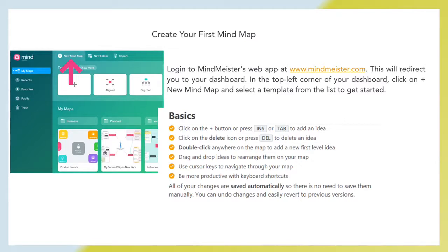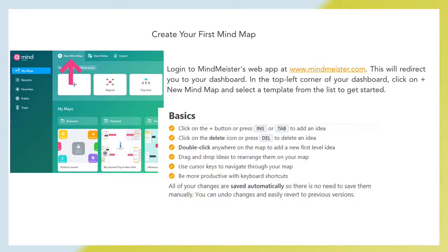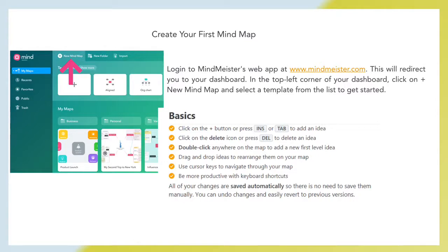Basics: Click on the plus button or press tab to add an idea. Click the delete icon or press del to delete an idea. Double click anywhere on the map to add a new first level idea. Drag and drop ideas to rearrange them on your map. Use cursor keys to navigate through your map. Be more productive with keyboard shortcuts. All of your changes are saved automatically. You can undo changes and easily revert to previous versions.